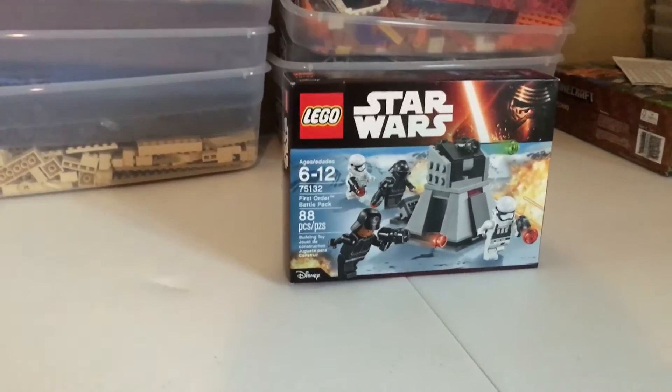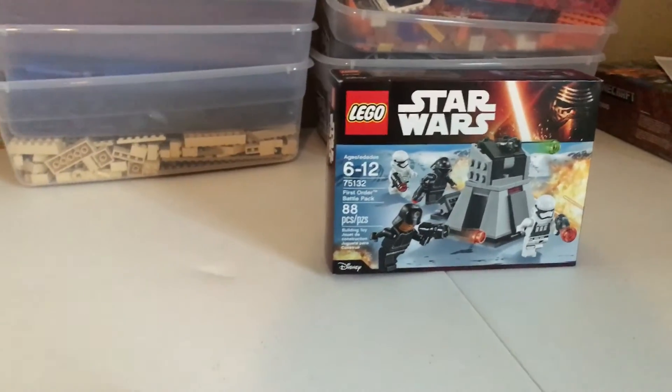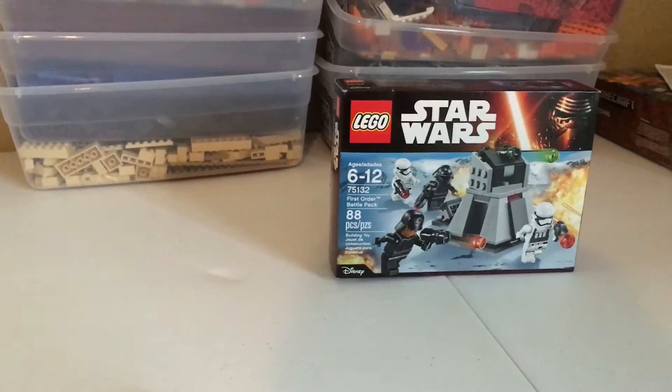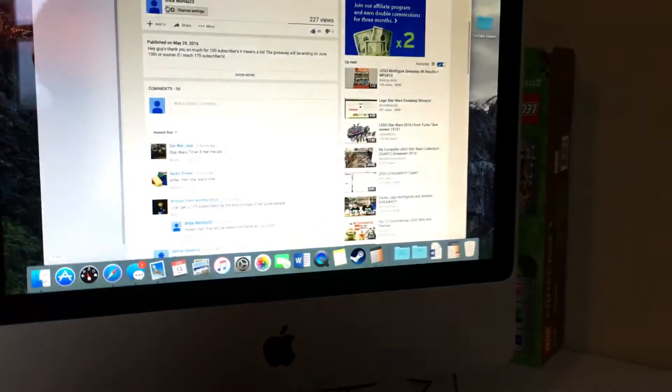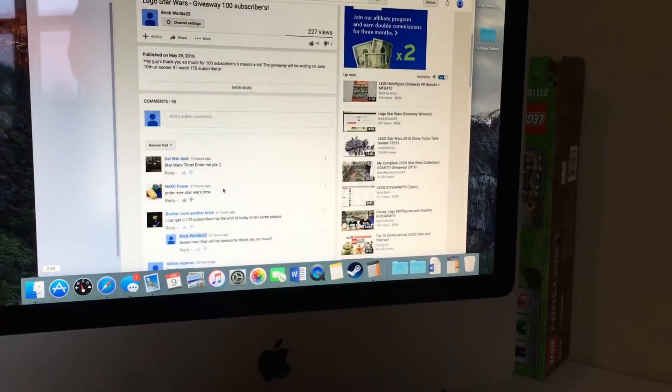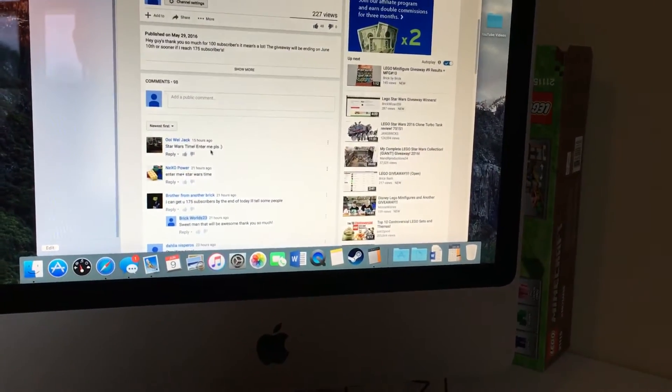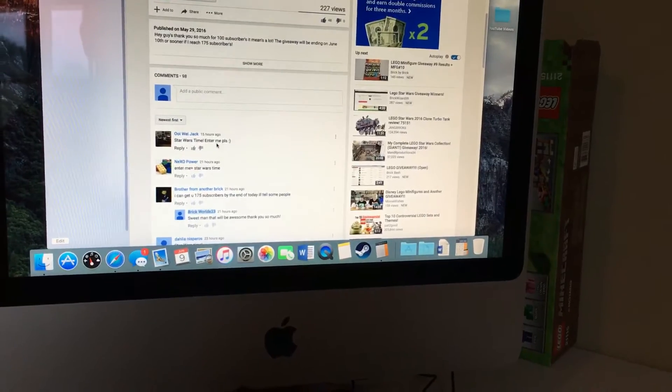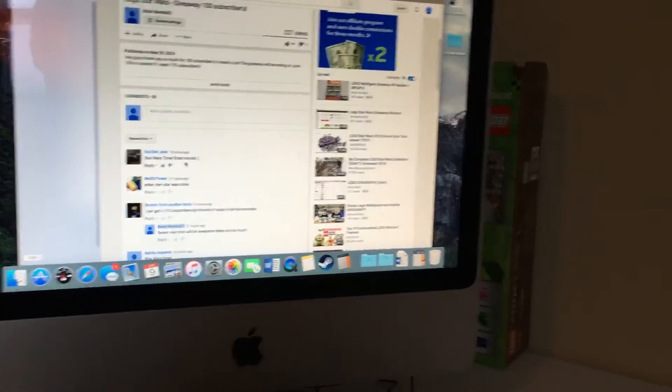So on with the results. We have 98 comments, six of which are mine, so 92 total entries.